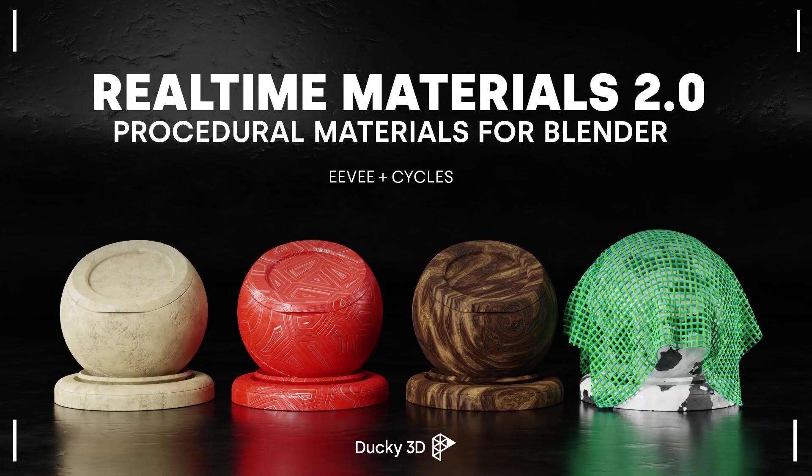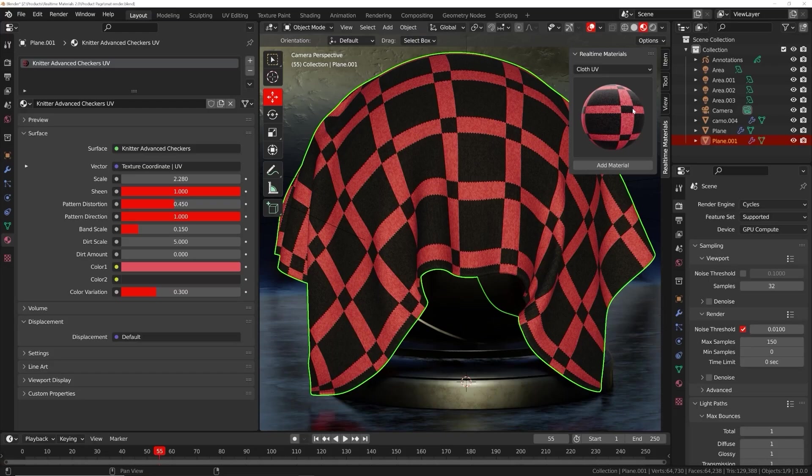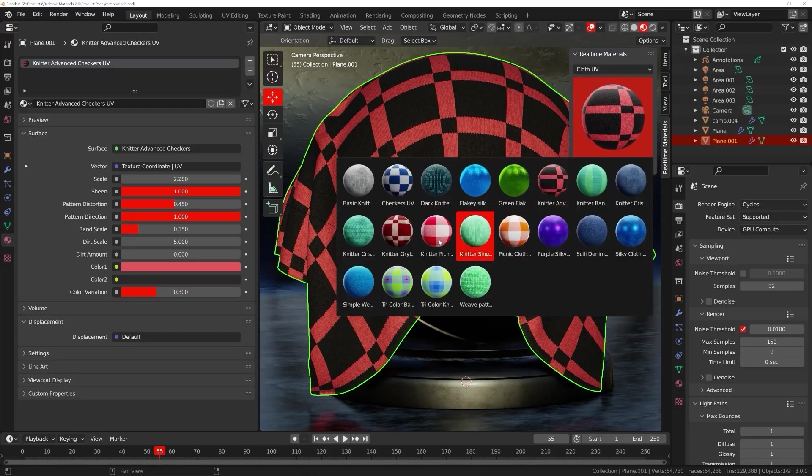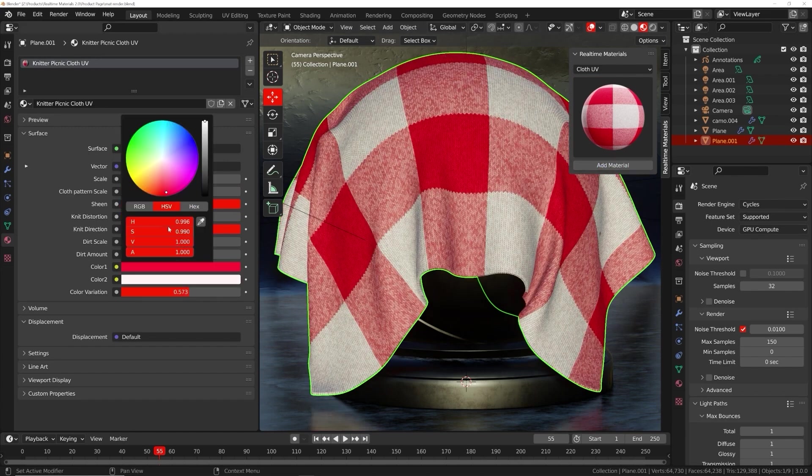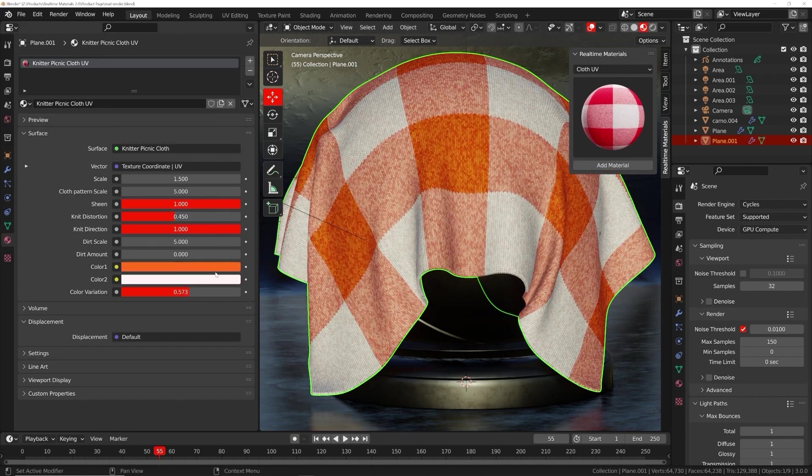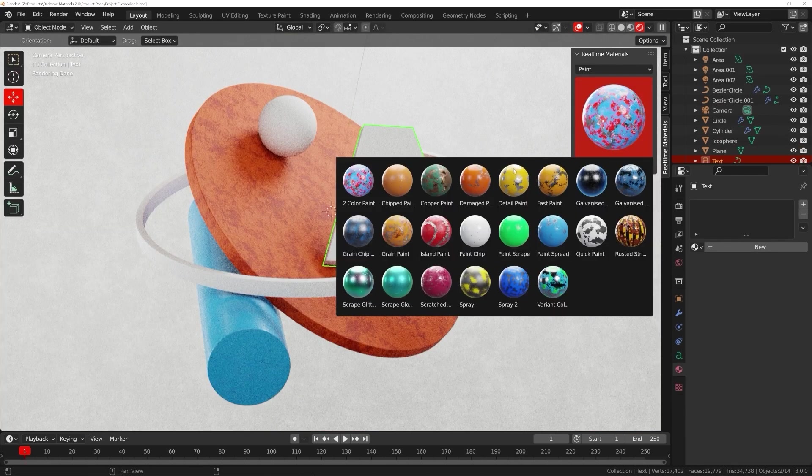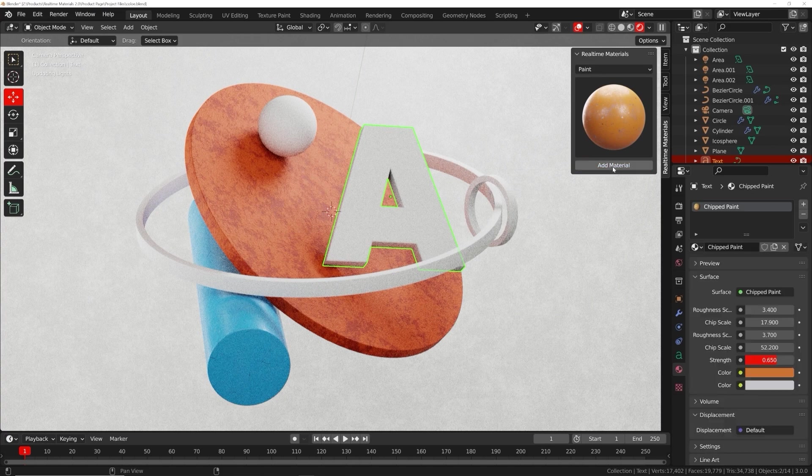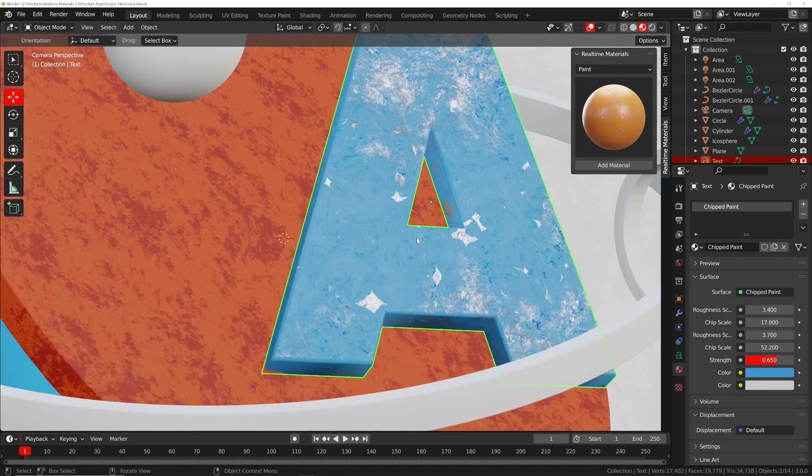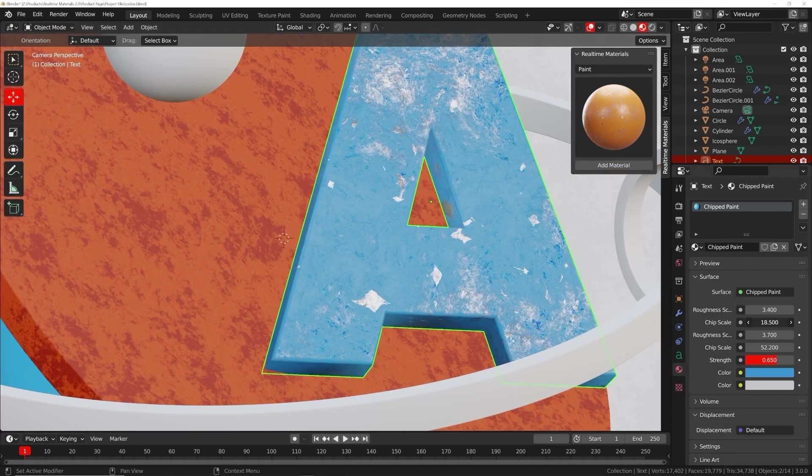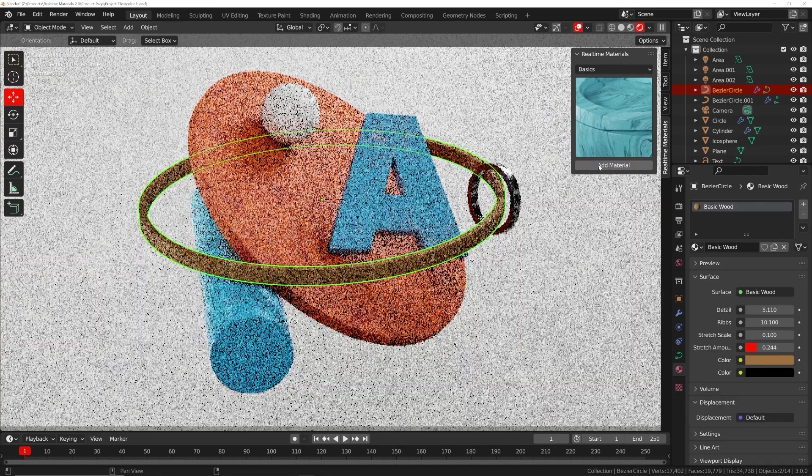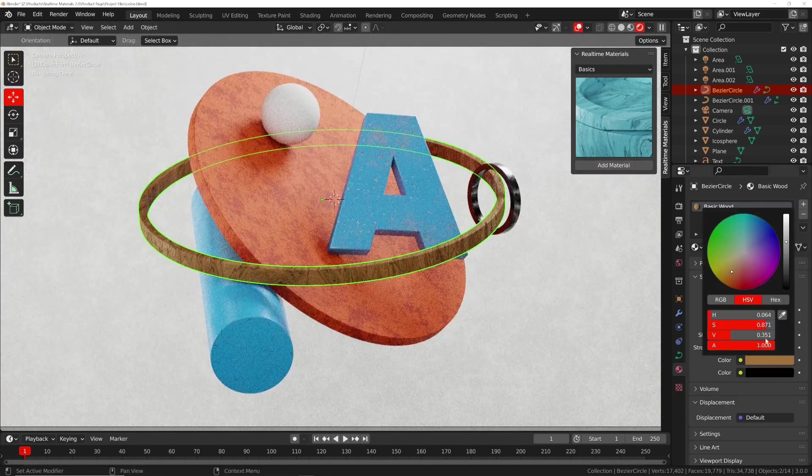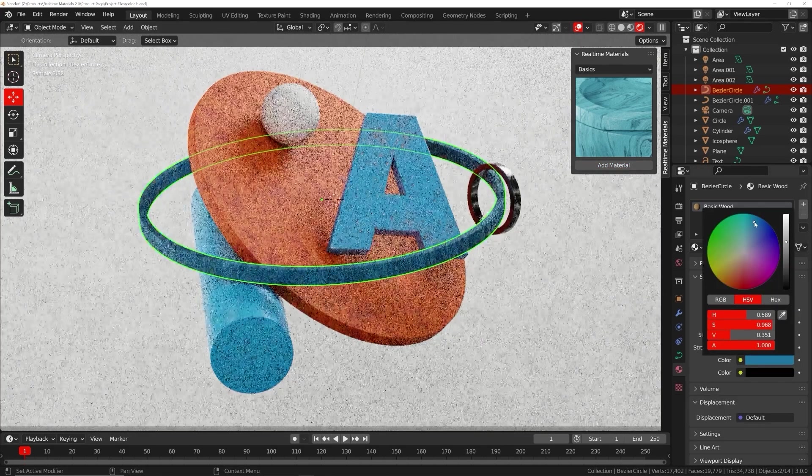Welcome to Real Time Materials, a collection of customizable procedural materials compatible with Eevee and Cycles. With over 6 years of experience, I have created an add-on currently containing 240 materials across 14 surface categories.